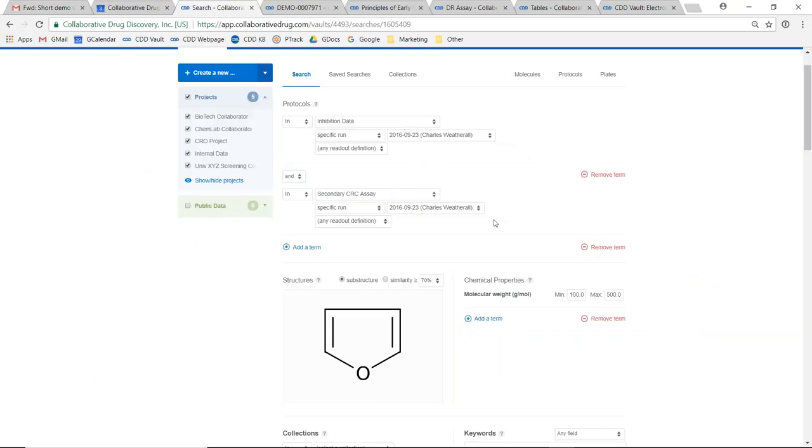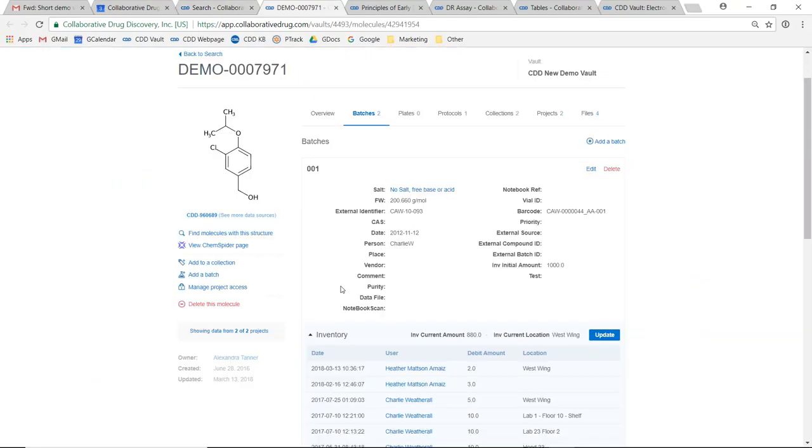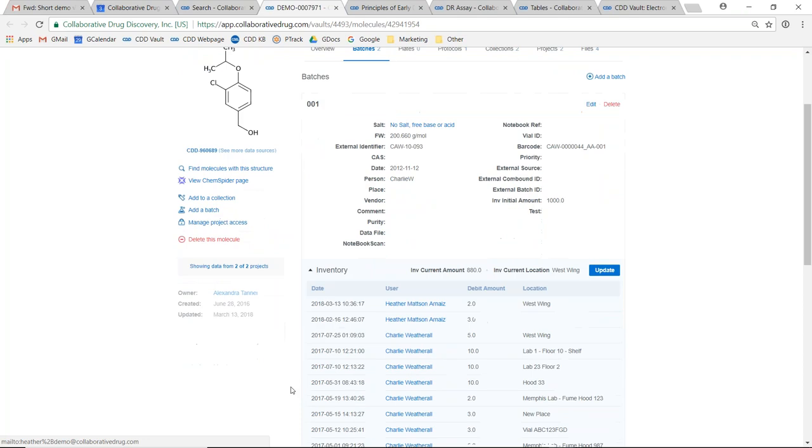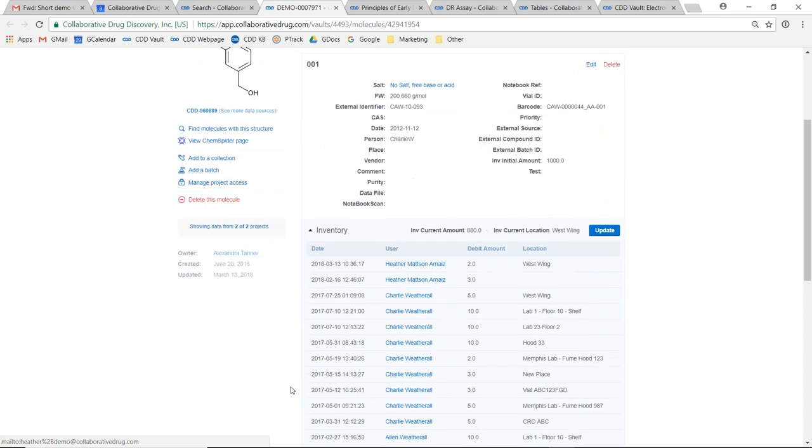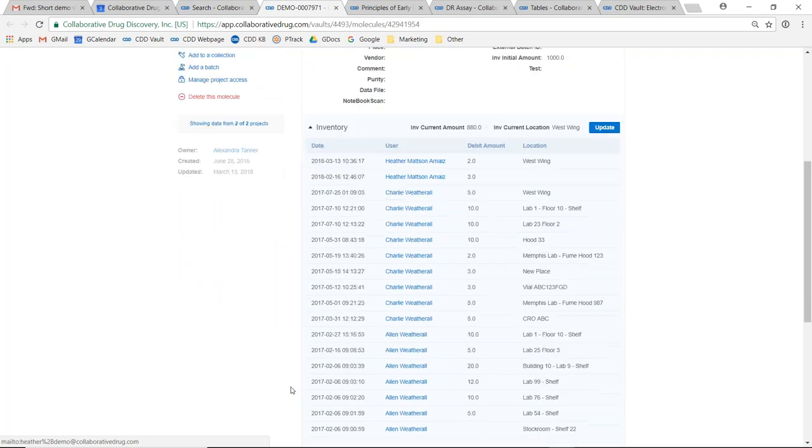Also provided within the CDD Vault platform is a batch level inventory system. Here you can track the amounts and the locations of your batches within CDD Vault.